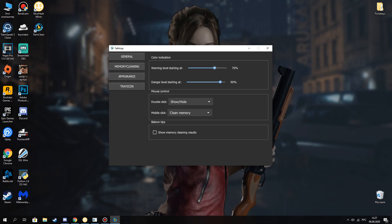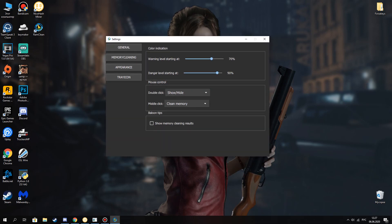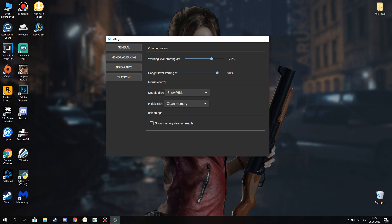And here's color indication. These are very good settings that can help you with how you want to clean your memory.